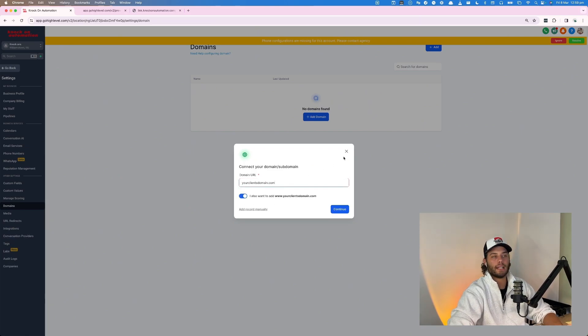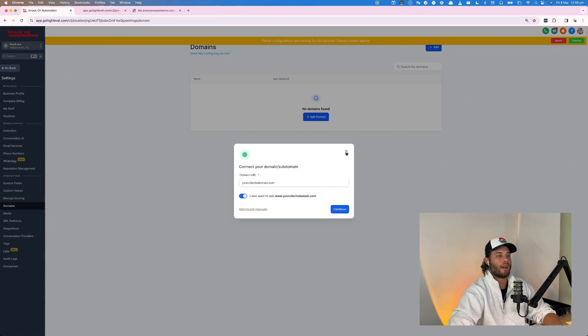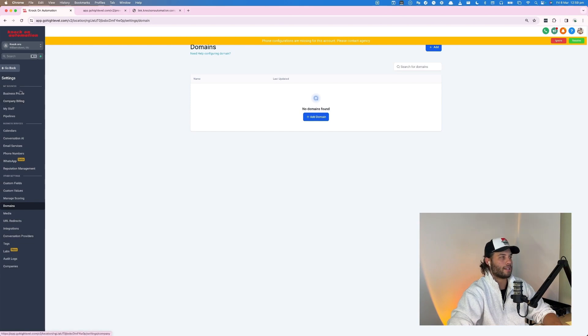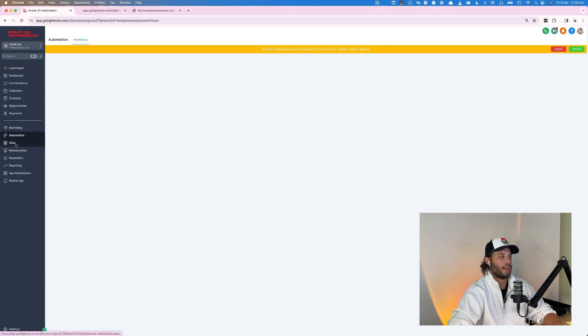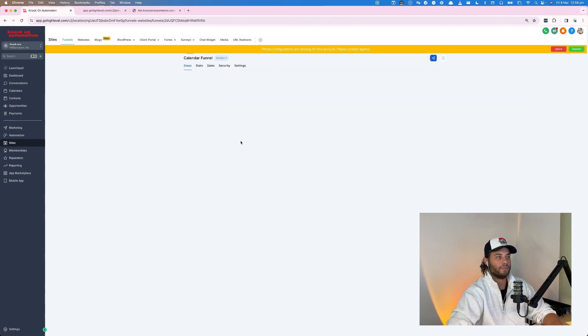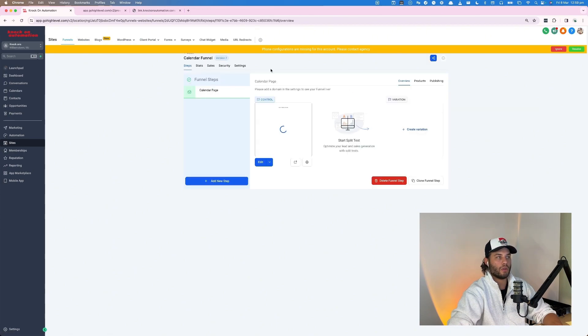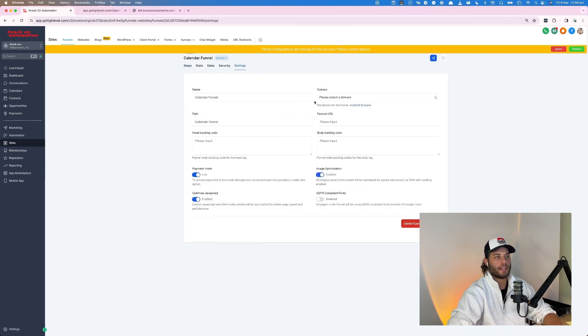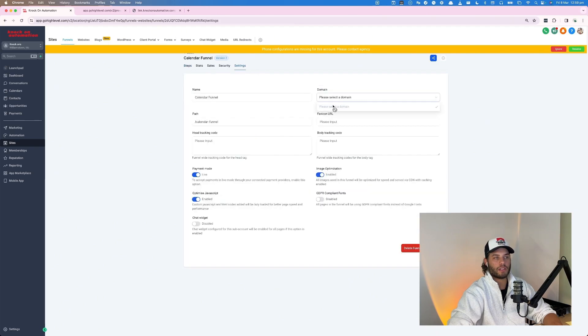So inside of Go High Level, you would go into domains and then type in your client's domain.com. You would add that in and make sure you successfully do this before you try and attach the calendar to it. And then you would go back and go back into sites, and then go calendar funnel, and then find the funnel page that you created. And then settings, and then you would select the domain under here.